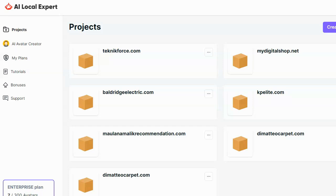What makes AI Local Experts different is that it allows you to train the chatbot with information from people's websites. And this might make more sense when I go ahead and show you how it works. So let's go ahead and jump right into seeing how this system functions.